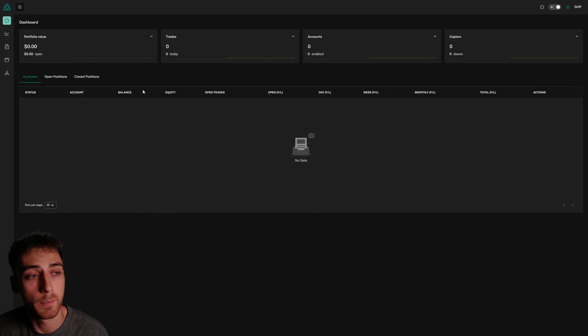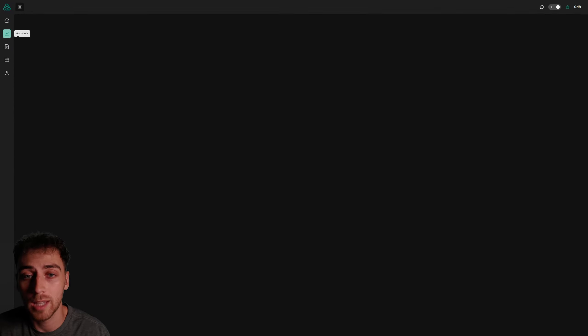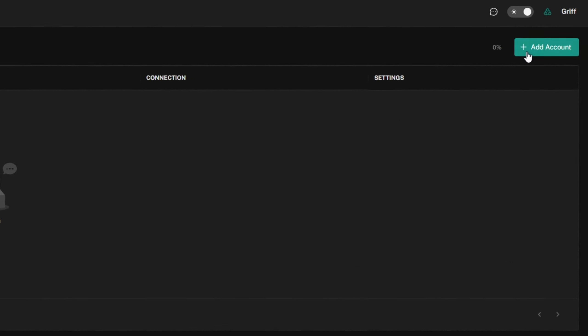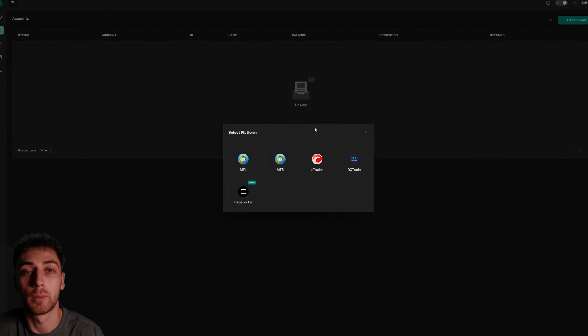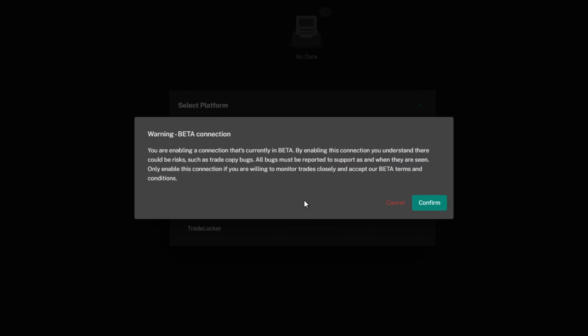Starting from the dashboard, I'm going to go to the accounts tab on the left and then click on add account. There'll be a selection of platforms here, and in this video we're going to be going with TradeLocker.